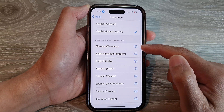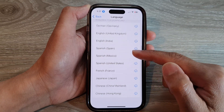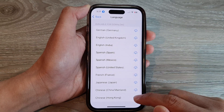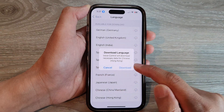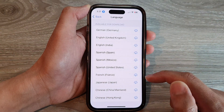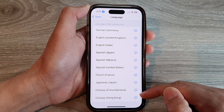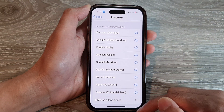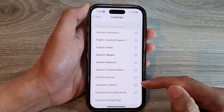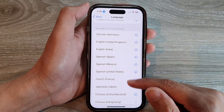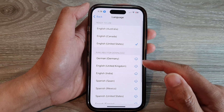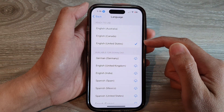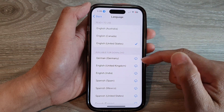From the list, select a language that you want to use — tap the download button to install it onto your device. Once it is installed, you can then select that language for Voice Control.